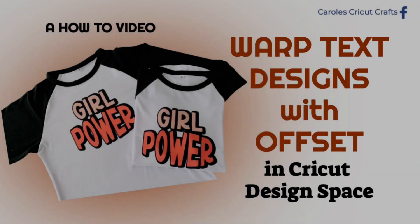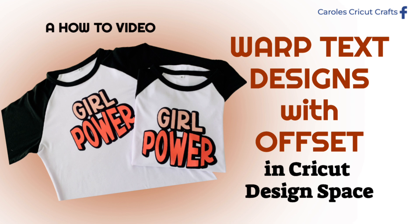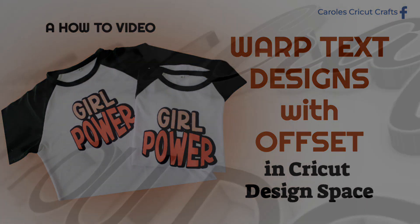Hi everyone! In this video I'm going to use the new Warp Text feature in Cricut Design Space along with Offset to make these fun t-shirts. As always, lots of information in the description right under this video, so don't forget to take a look there too.